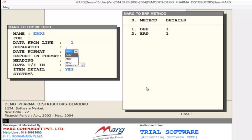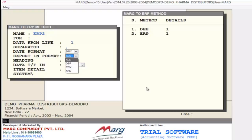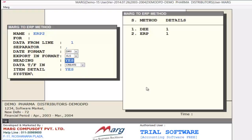Then next is Export In Format — meaning in which format you want to export. If you press the space bar it opens a dropdown menu with 4 options, including XLS. Next is Heading — meaning whether you want to give headings to the data you are exporting, like bill number, party name, date. If you want these types of headings, set yes here; otherwise set no.